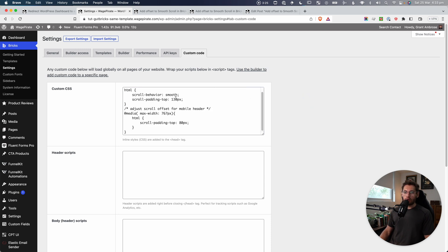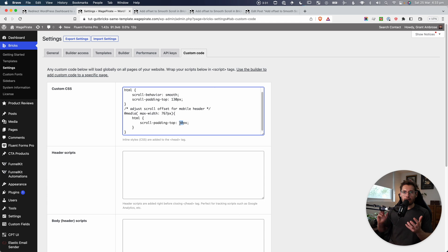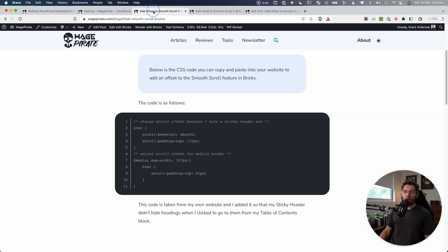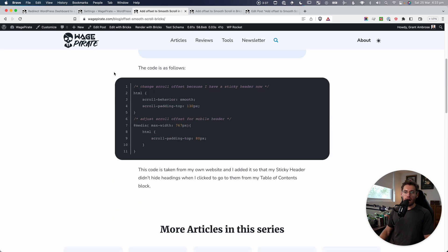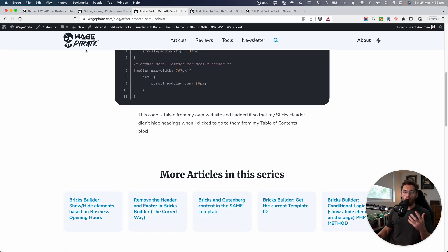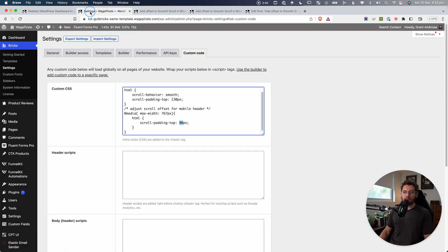Now you want to adjust these values here, 130 pixels and 80 pixels based on the height of your header. So these work for my header, but if you were to go and make your header larger than mine, you'll need to add more offset. So you would just go ahead and increase that number.